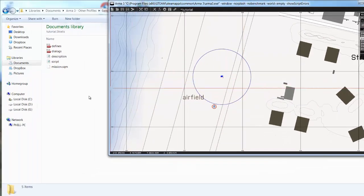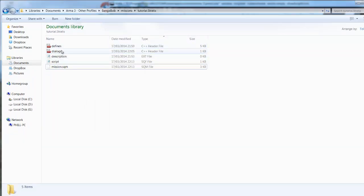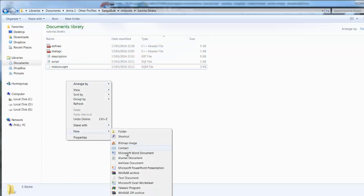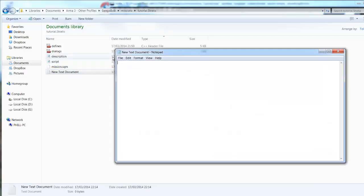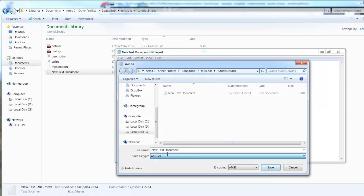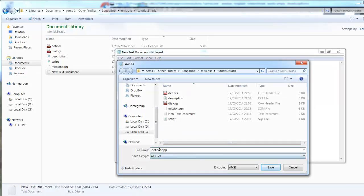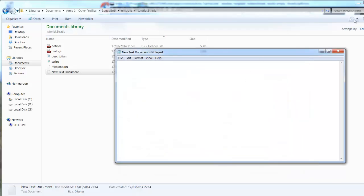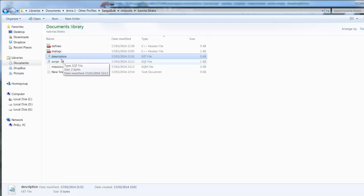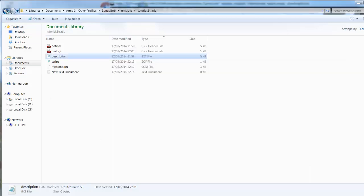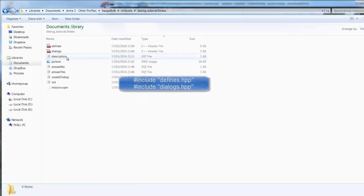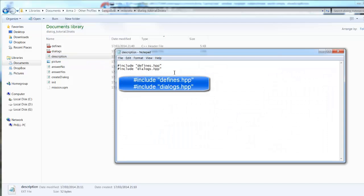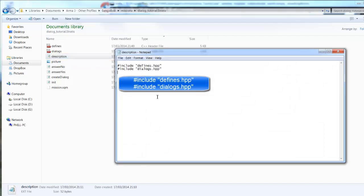Inside your mission folder we're going to create two files, a defines.hpp and a dialogues.hpp. To do this, click new, text document, and save as. Then in the file name, defines.hpp and do the same for dialogues.hpp and save them both. And then create a description.ext and open that and inside we are going to copy this code and save.